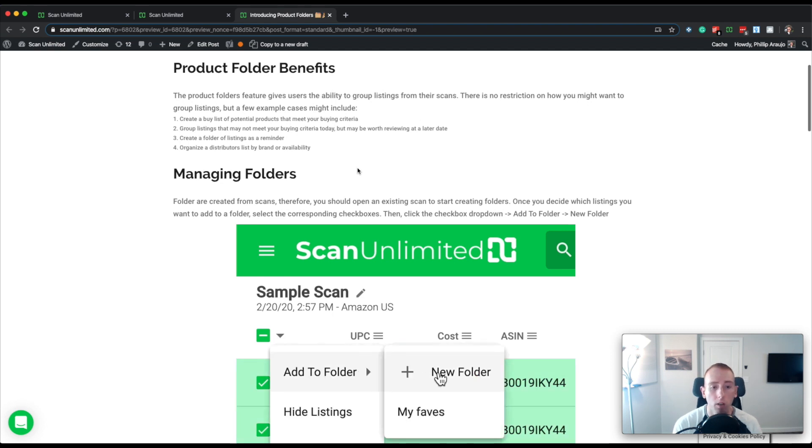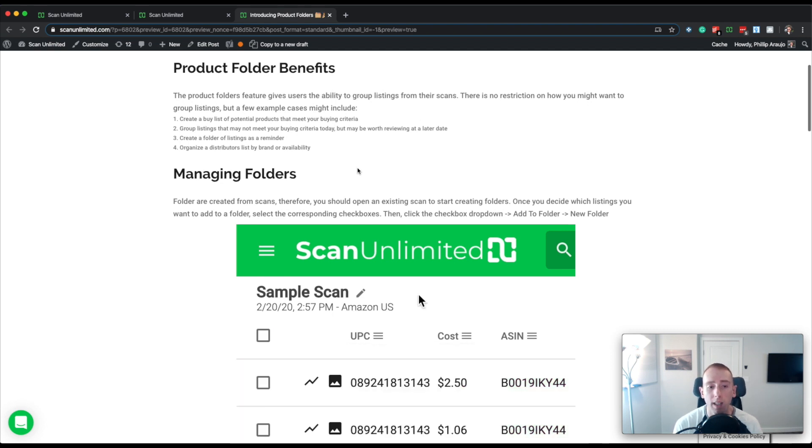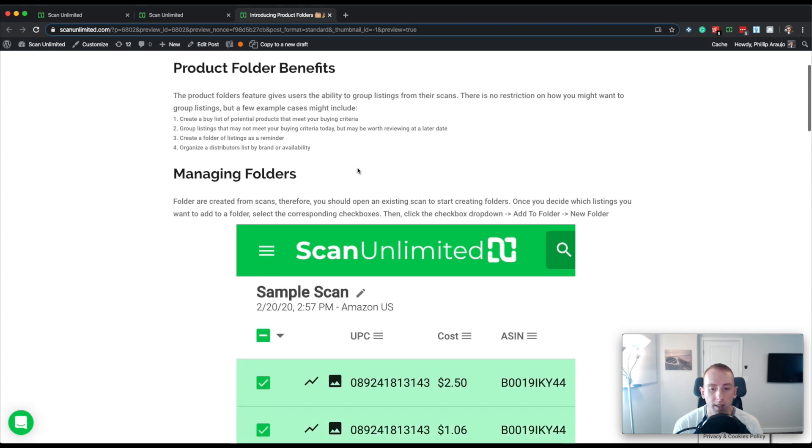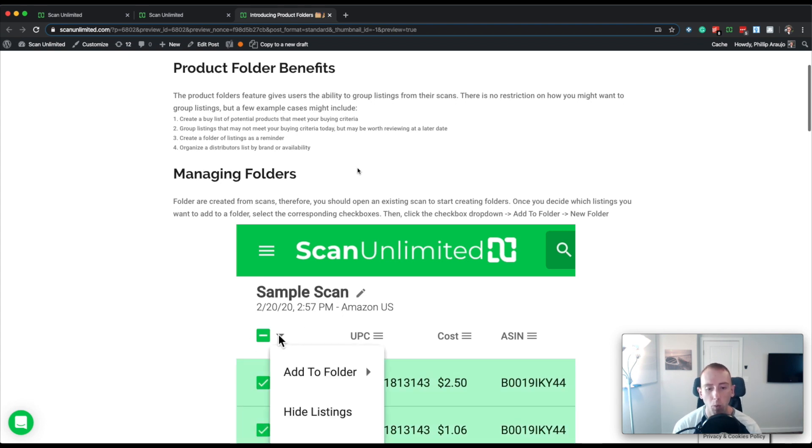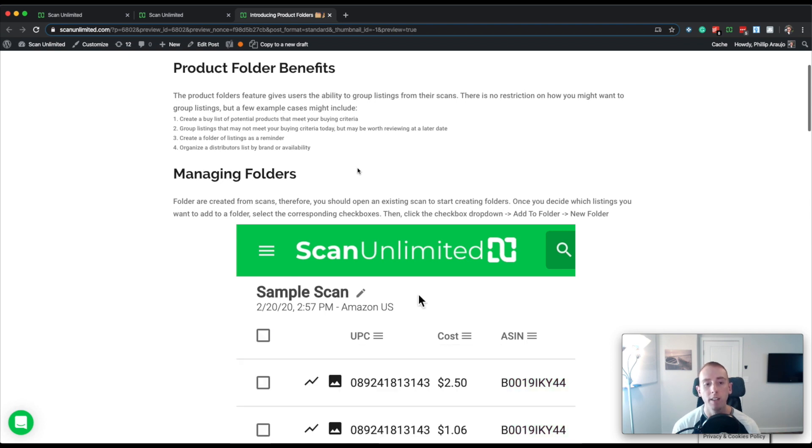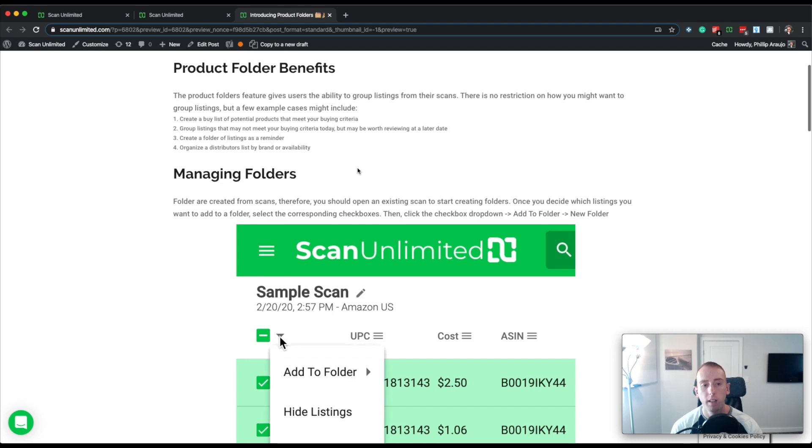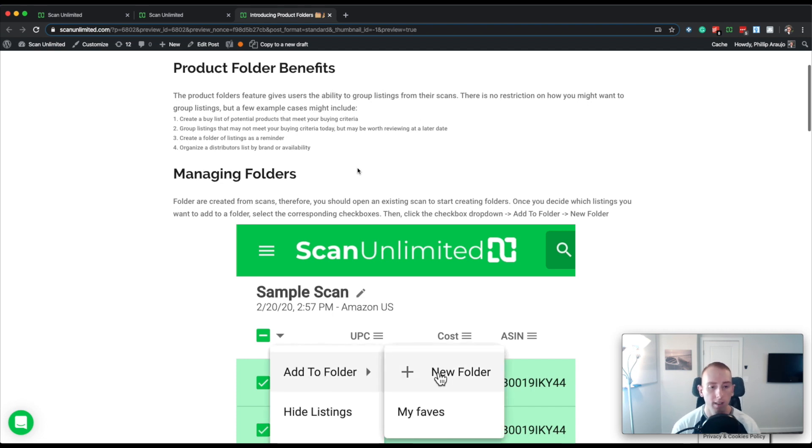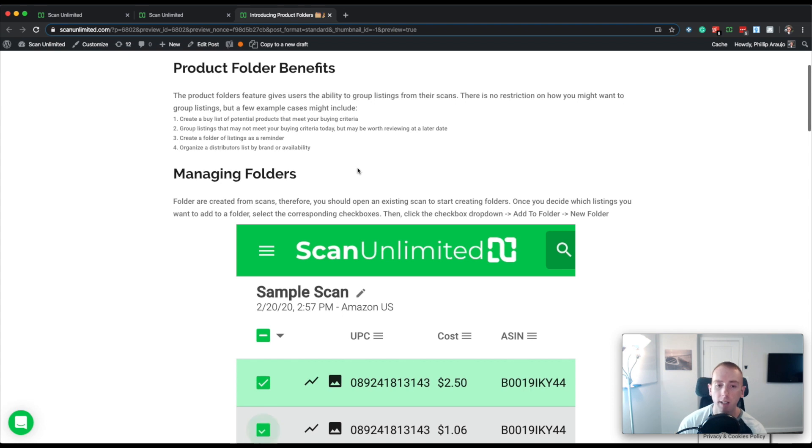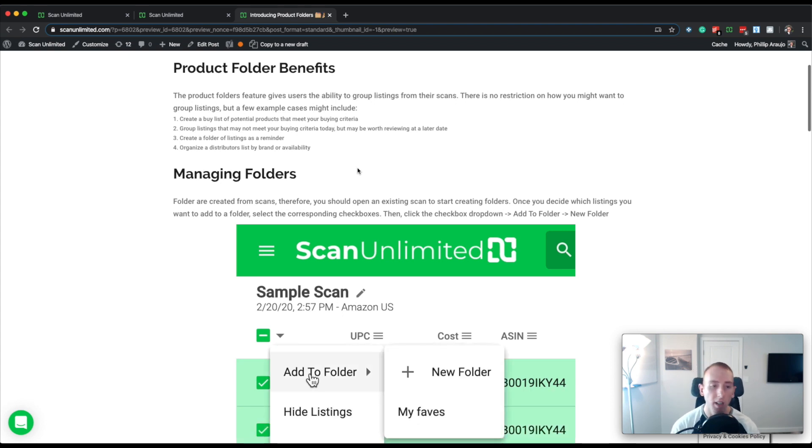You can also organize a list by brand or availability. If you have, let's just say, one supplier which is a distributor and they have many brands, you can then maybe grab a few from XYZ brand, put it into the XYZ folder, and maybe you have a brand of ABC and you want to put it into the ABC folder and then separate it that way.